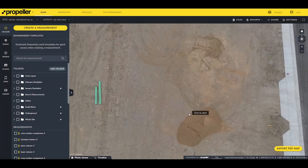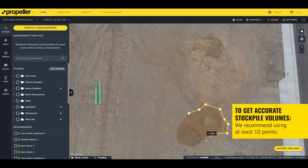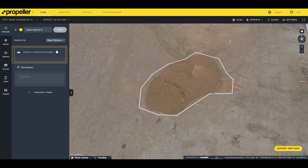To get started, filter by the polygon measurement type and scroll down to the Basic Volume template and select it. Next, find a stockpile you want to measure. Begin by clicking points outside of the area of the stockpile. You can add as many points as you wish — we recommend at least 10 points for your polygon to get accurate stockpile volumes. Once created, select one of the volume options by clicking on the "Choose a Measurement Type" drop-down list.